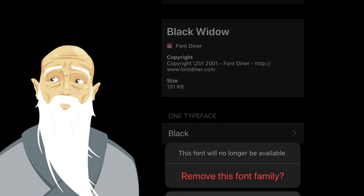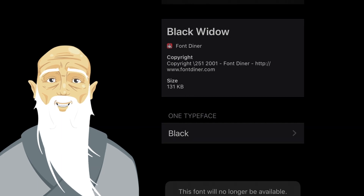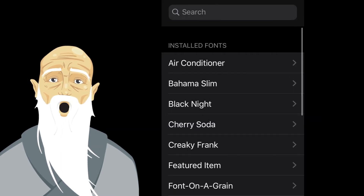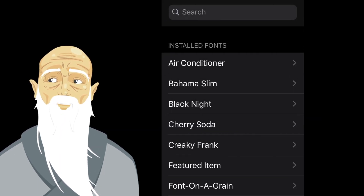You can also remove a font directly without having to access the app which installed it. Uninstalling a font installation app will also remove all fonts which came with the app.